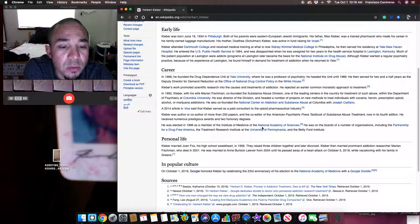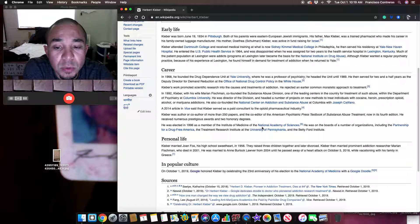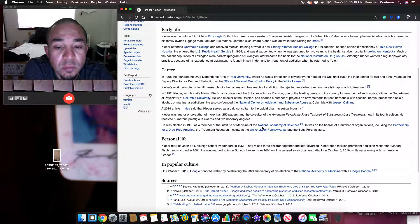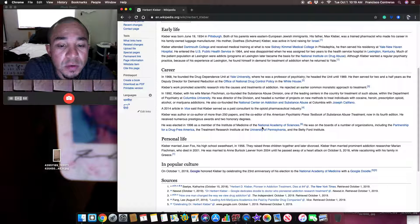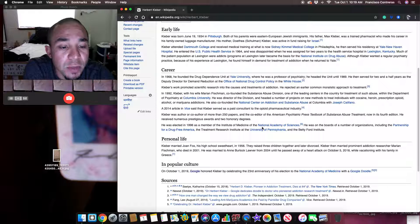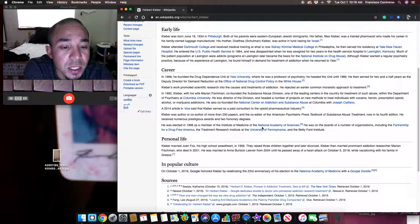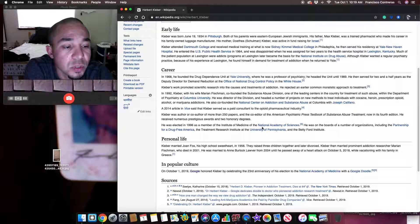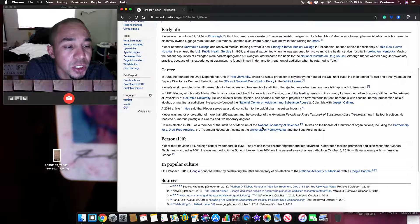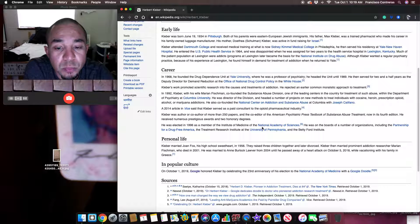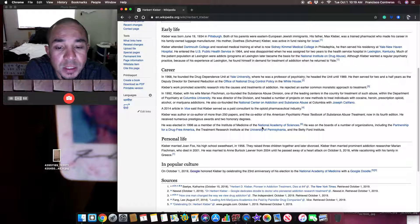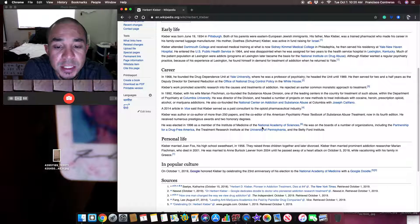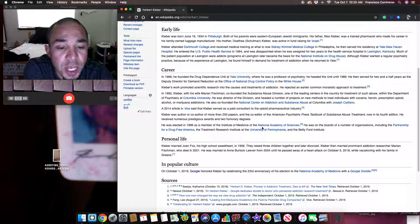A 2014 article in Vice said that Kleber served as a paid consultant to the opioid pharmaceutical industry. Kleber was author or co-author of more than 250 papers and the co-editor of the American Psychiatric Press Textbook of Substance Abuse Treatment, now in its fourth edition. He received numerous prestigious awards and two honorary degrees.